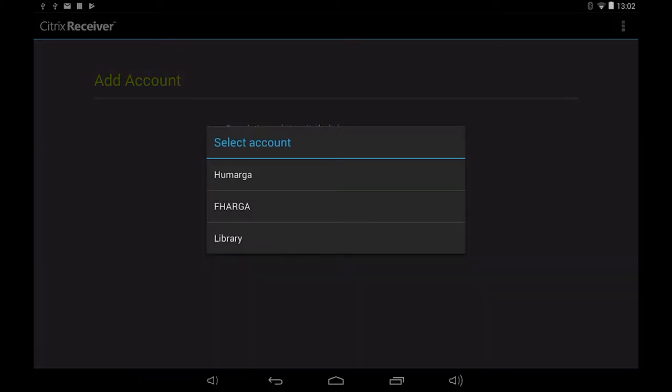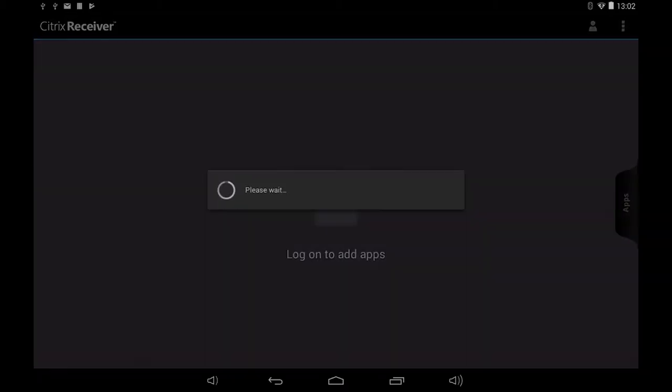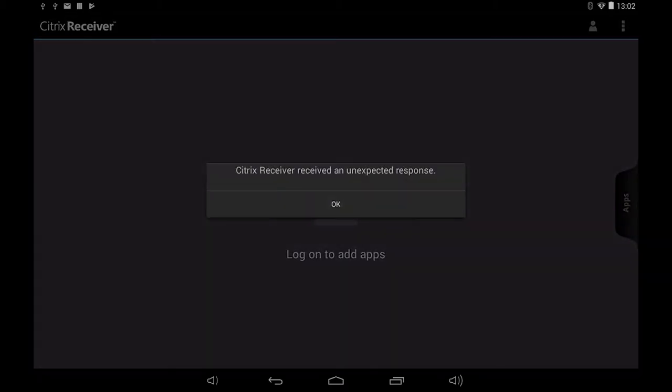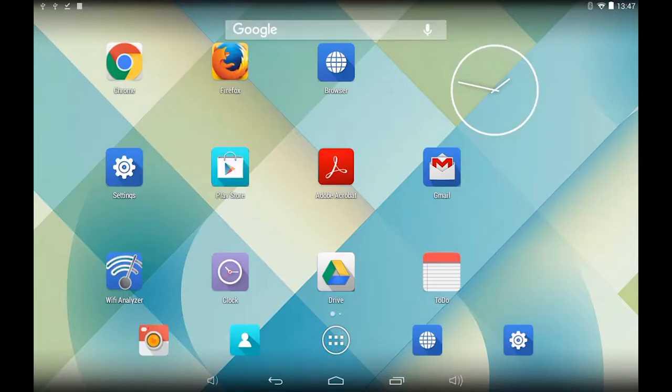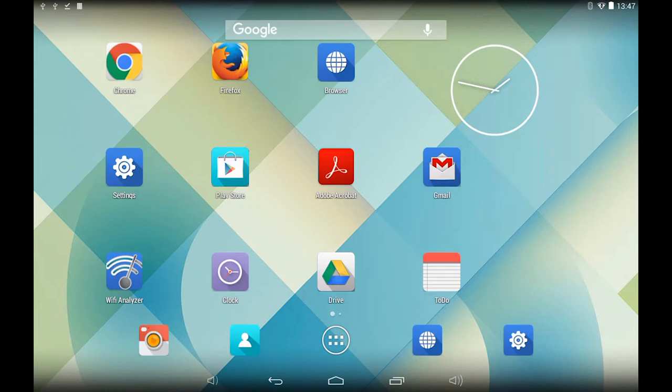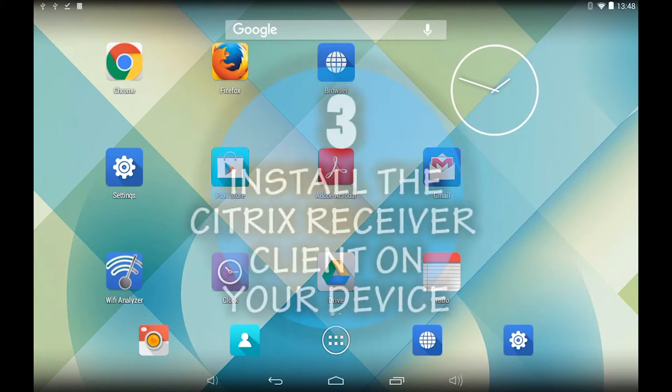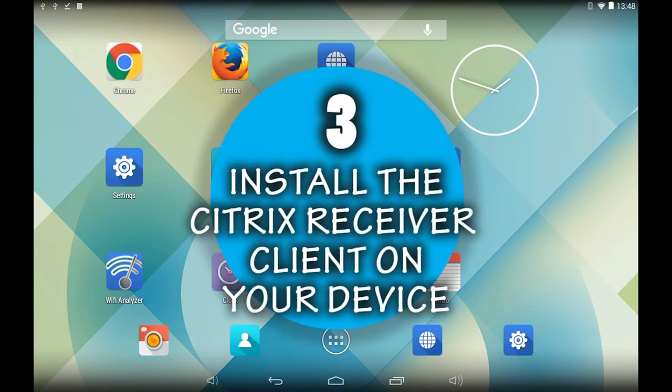In the select account popup select Humacher. At this stage of the installation you might get an error message about an unexpected response. There is a bug in the Citrix system that currently affects Android tablets. We will show you shortly how to work around this error and to access the virtual desktops. The Citrix receiver client has been successfully installed on your tablet and this completes the third step.